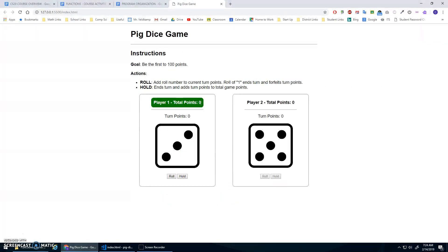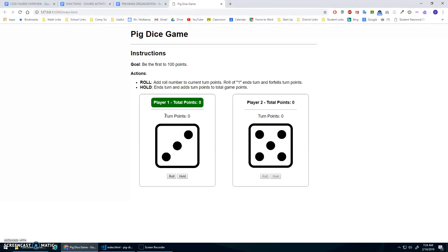So you start with zero points, and then on your turn, you roll. In every roll, you add to your turn points, and as soon as you hold, your turn points will be added to your total points. Now, why would you hold? Why wouldn't you just keep on rolling? Because if you roll a one, you lose all of your turn points, you forfeit them, and then it's the other player's turn.